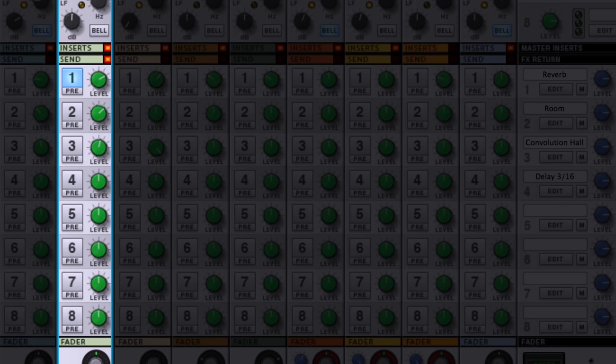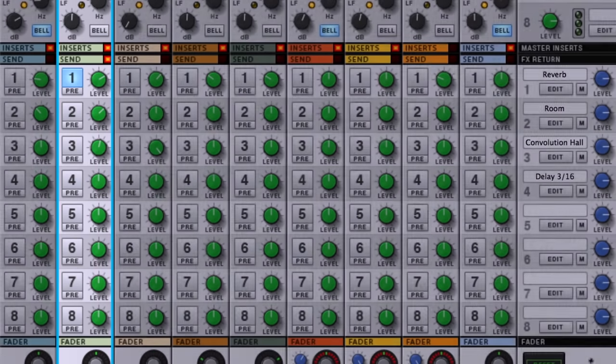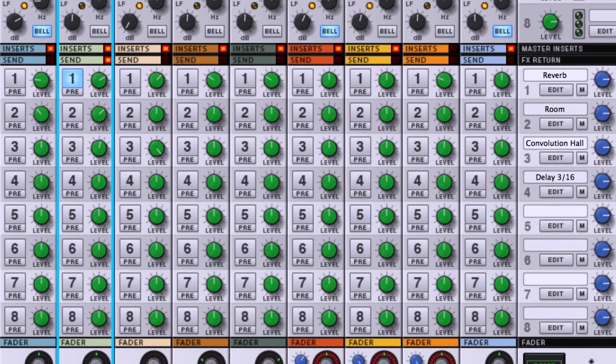And while it sounds nice, and we've heard this on recordings for decades, it just doesn't sound real. So let's put some convolution on the snare instead.